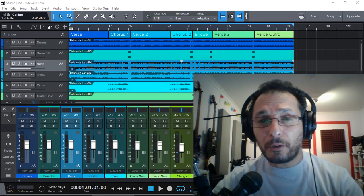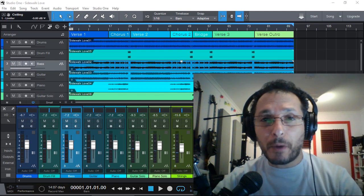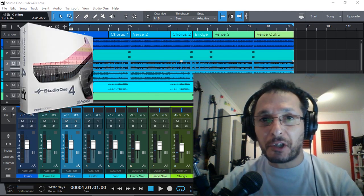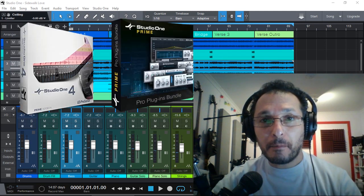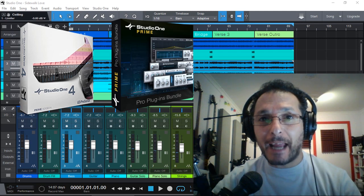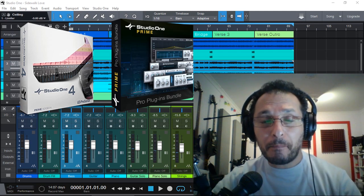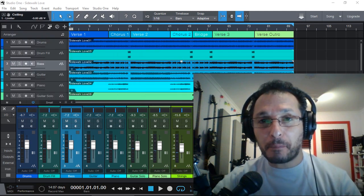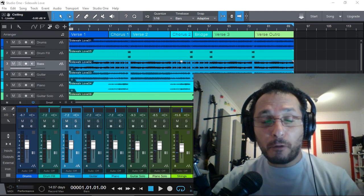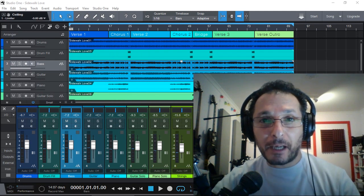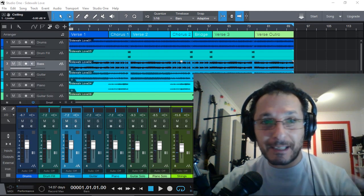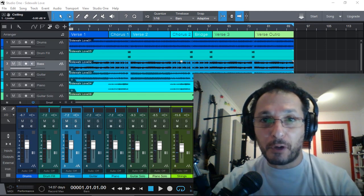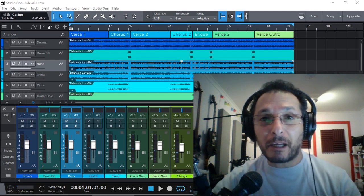I'm also demonstrating it in Prime Edition with the Pro Plugin Add-on Bundle, because we're going to be using the Pro EQ. Of course, that means you can use this same procedure in the Artist and Professional versions as well.